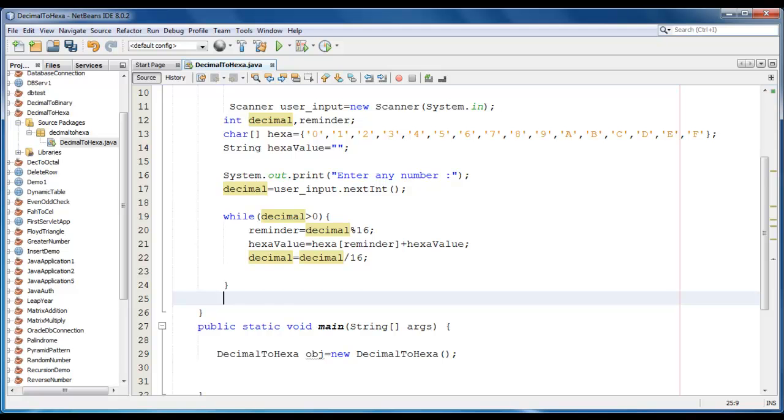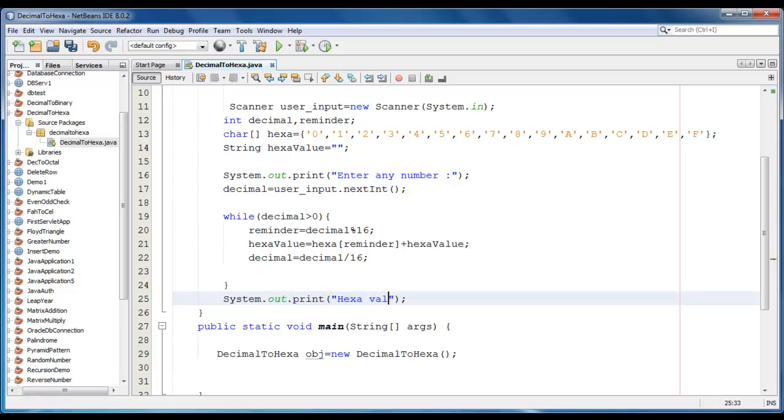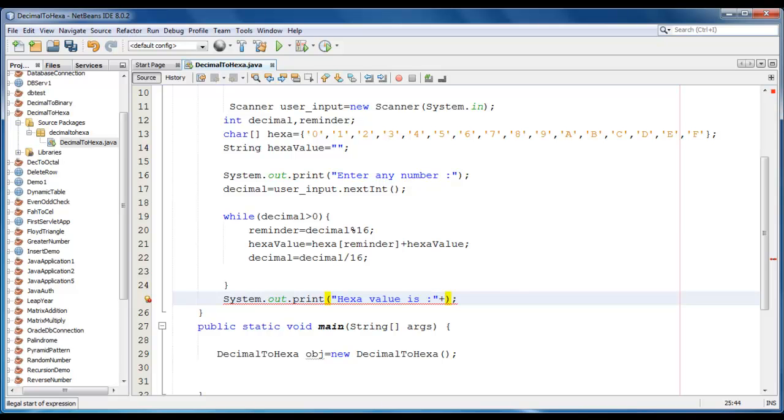Now we just require to print the value here. System.out.print. Hexa value is.